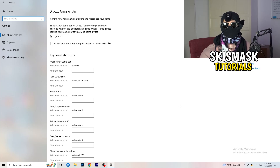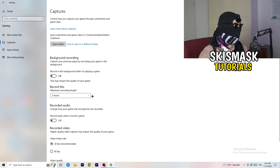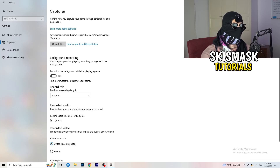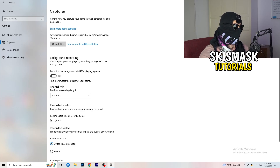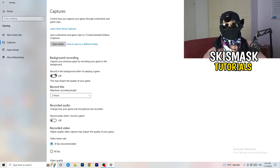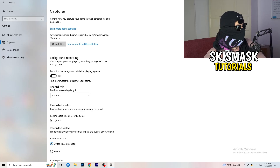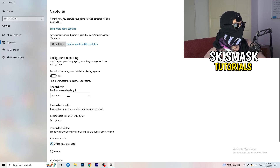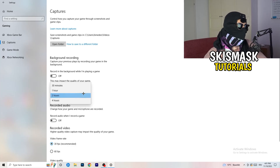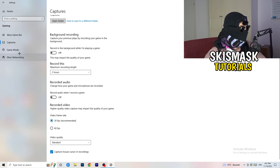Next, go to Captures on the left-hand side. Go to background recording and turn off 'Record in the background while I'm playing a game.' If you want to record, use something like OBS — Open Broadcaster Studio — which is made for recording games and your screen. Having something recording in the background is something you don't want. Also set the recording limit to 30 minutes and turn off background audio recording.